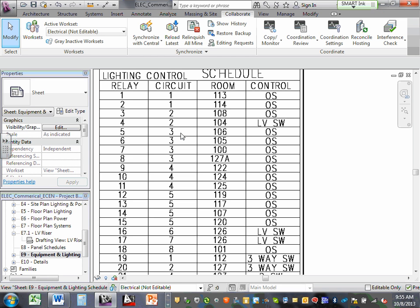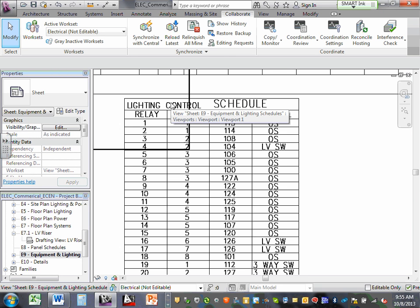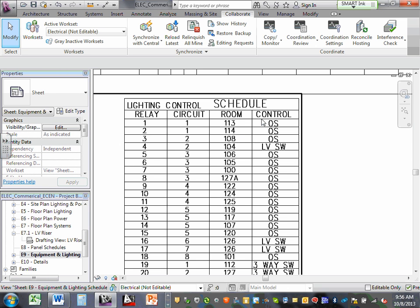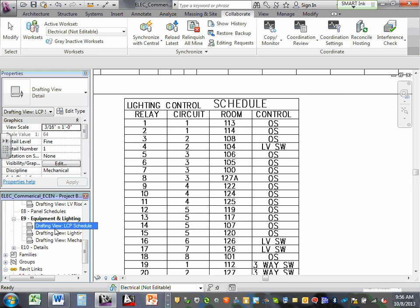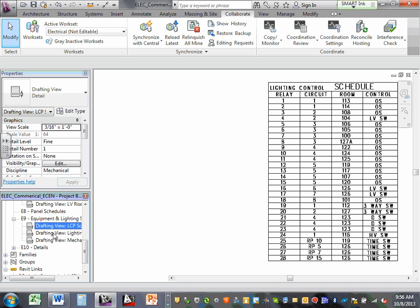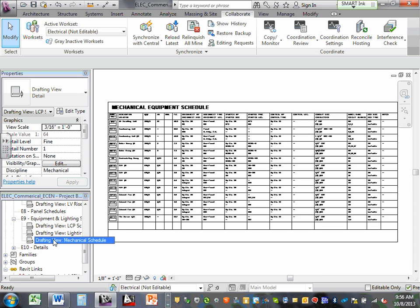Here's your lighting control schedule — you have relay, circuit, room, and control type. These are all drafting views. Tomorrow we'll talk about drafting view one, drafting view two, and so forth. There are three types of views: a regular view, a section view, and a drafting view.